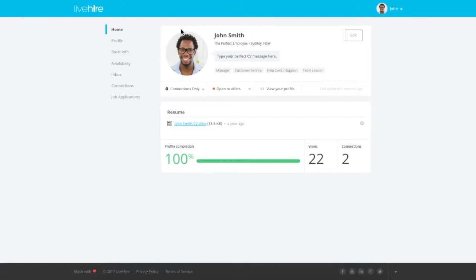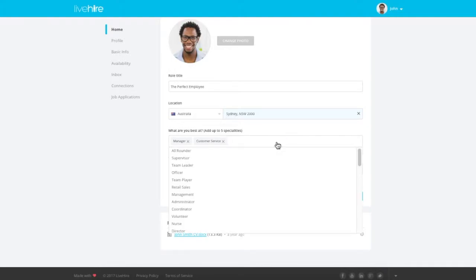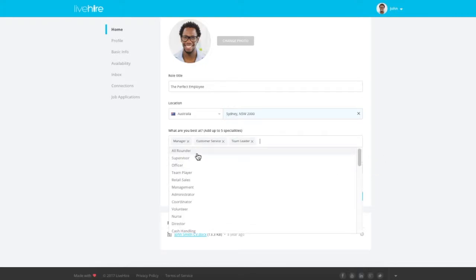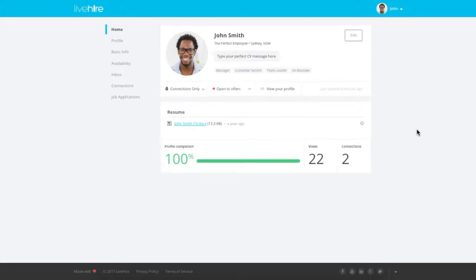To add specialties to the business card view of your LiveHire profile, simply go to the Home tab, click Edit, and then type in the specialties in the specialty text box. You can add up to 5 specialties that you think you really excel at, and these will be highlighted on your profile. Once you're done, click Save.